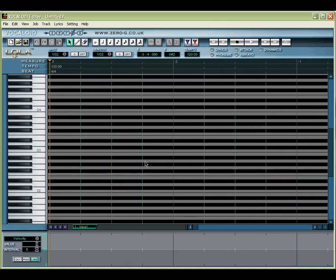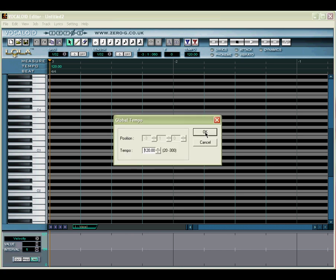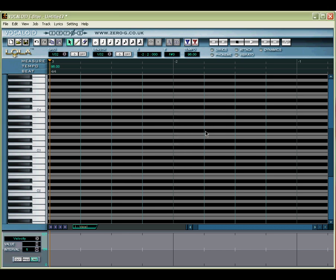While you're at the beginning of the sequence, you will see the initial tempo and time signature settings at the beginning of the tempo and beat rulers, respectively. You can double-click on either of these to change their value as required.